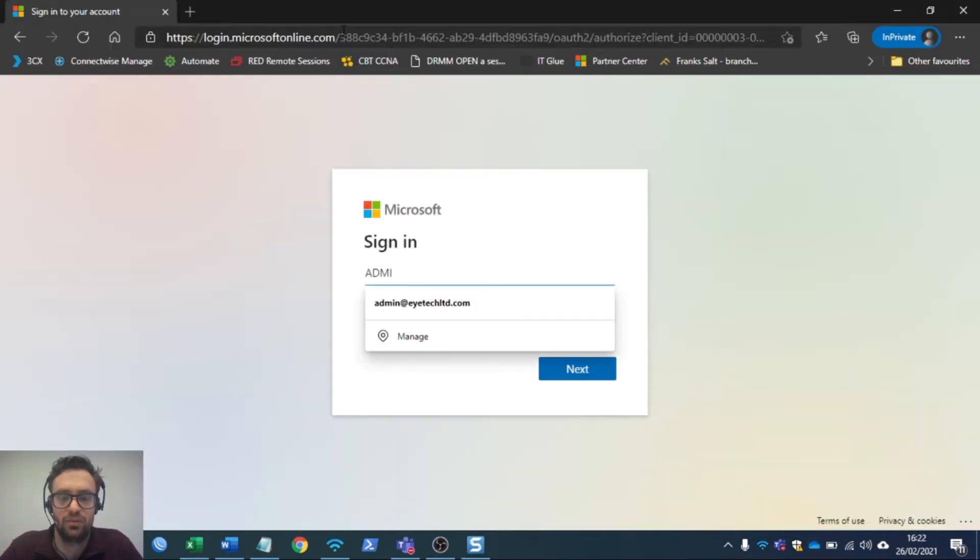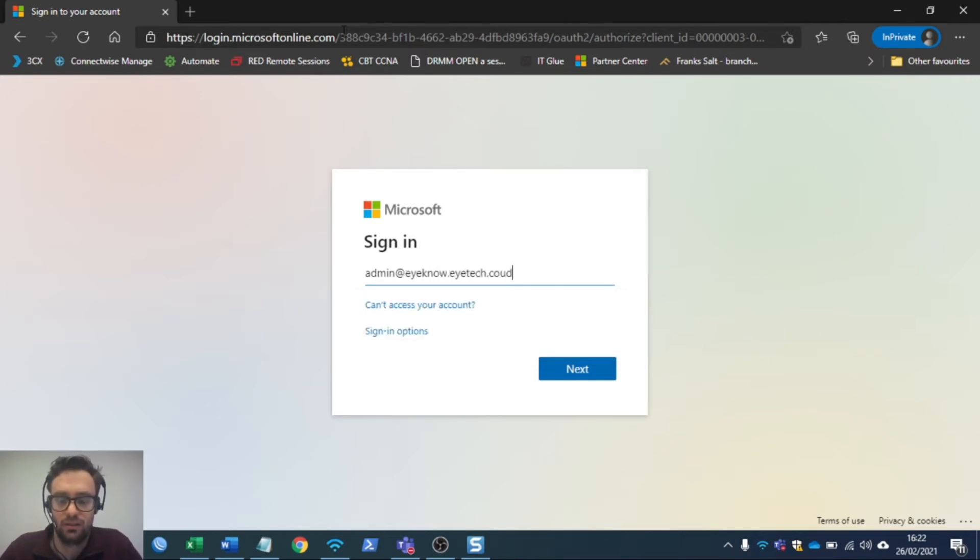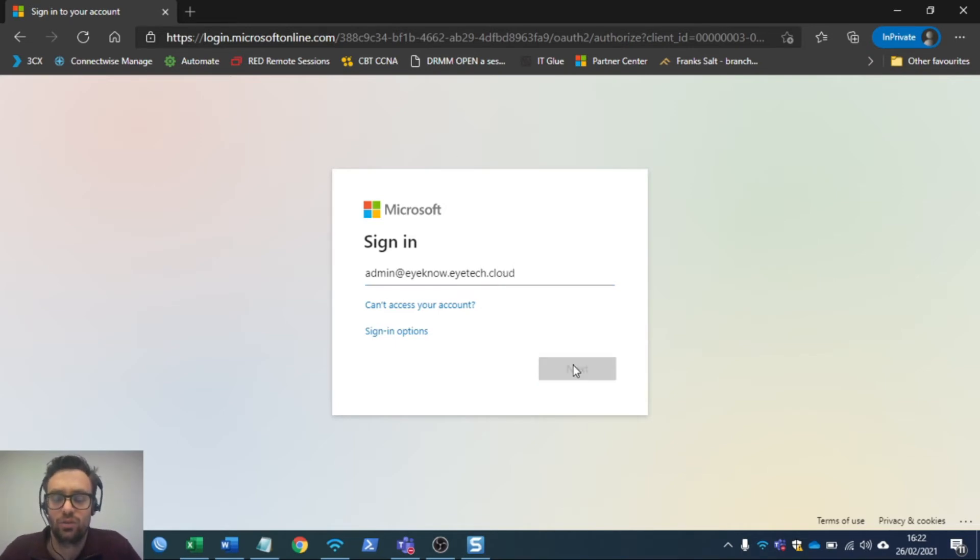This will ask you to sign in with your credentials, which is usually your email address. Sign in, then it will ask you for the password.